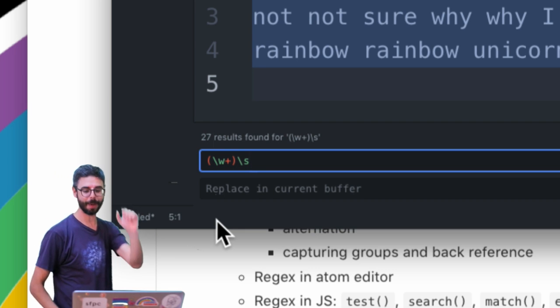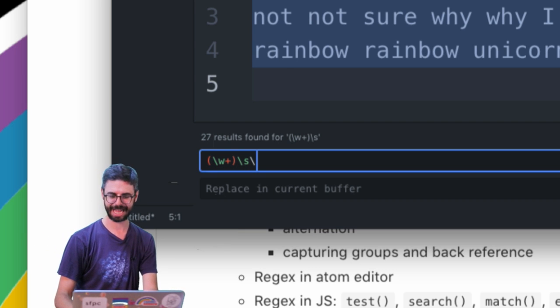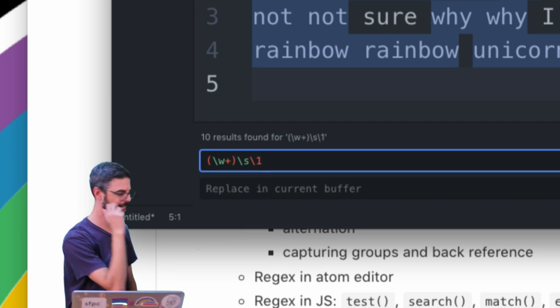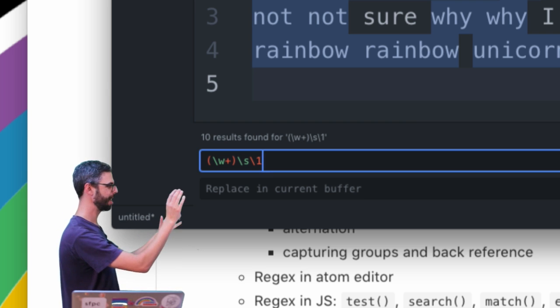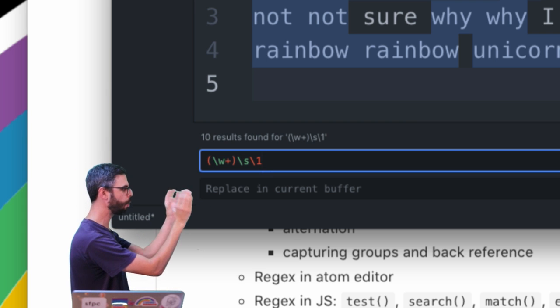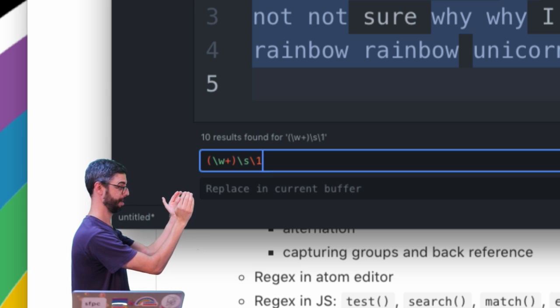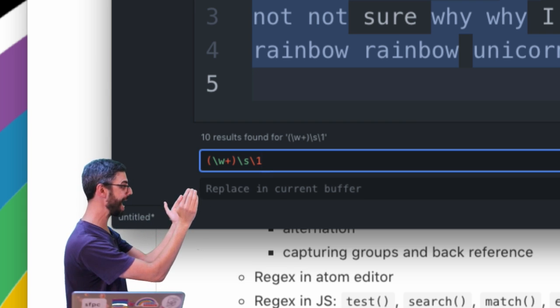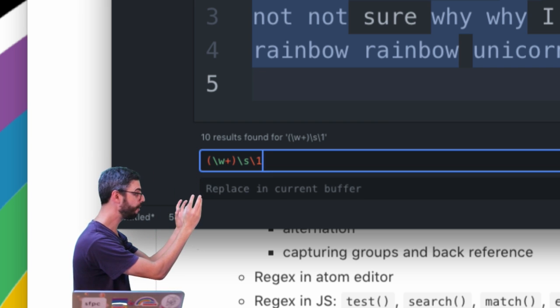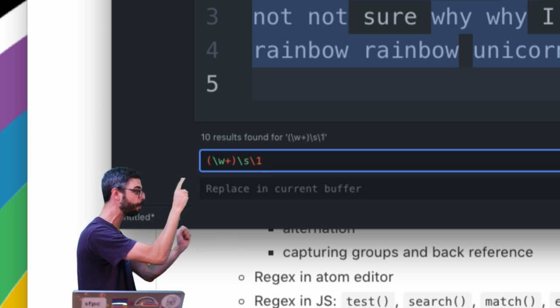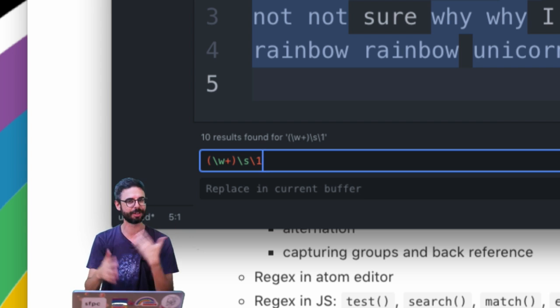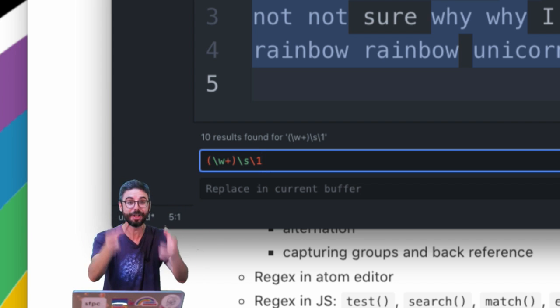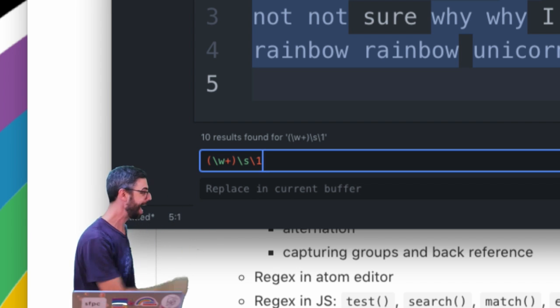Followed by what? Backslash one. Look at this, I'm saying match any number of word characters in a row, followed by and capture it as group one, followed by a space and hey the thing that you captured as group one, not any word characters in a row, the specific actual sequence of word characters.